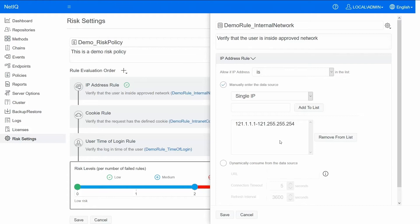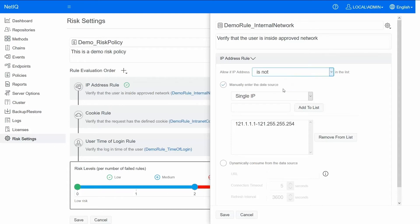You could also use the 'is not' option if you want to specify the list of blacklisted IPs. So basically if you want to allow all users who are not coming from any of the blacklisted IPs.